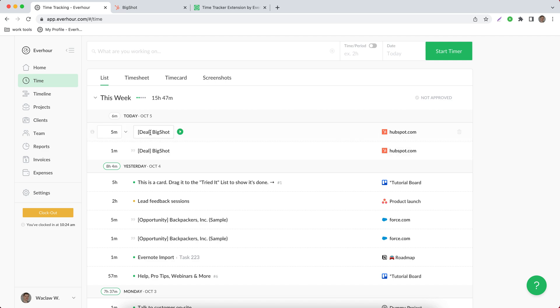You can always restart tracking hours and click on the HubSpot icon on the right side to open this deal directly in that tool.